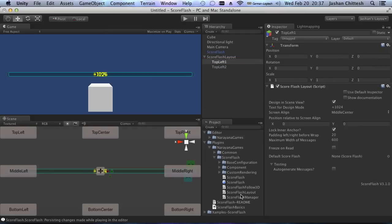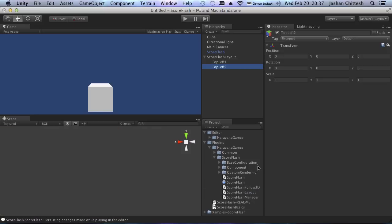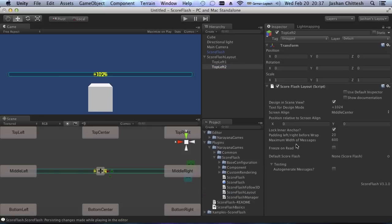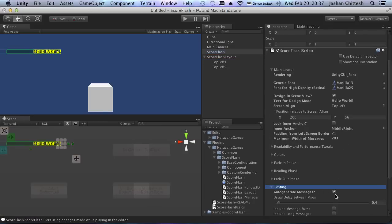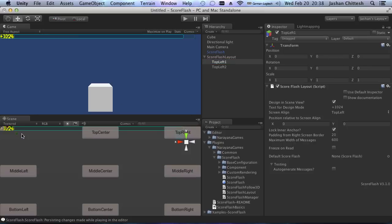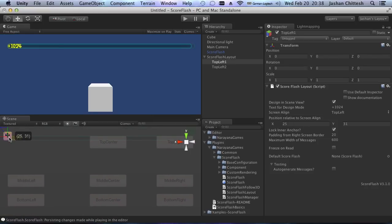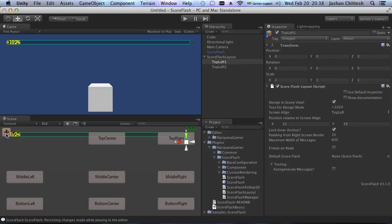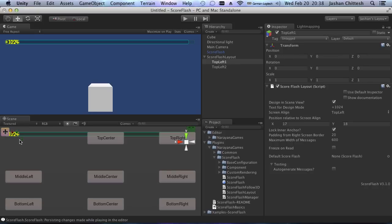I'll attach a component called ScoreFlash Layout — you can also find this under Plugins > ScoreFlash Layout. I'm going to use that for assigning the second instance. I'll activate design in scene view, deactivate testing for the ScoreFlash instance so it's not confusing, and then I'll position top left one — top left as you'd probably guess — and move it a little bit into the screen.